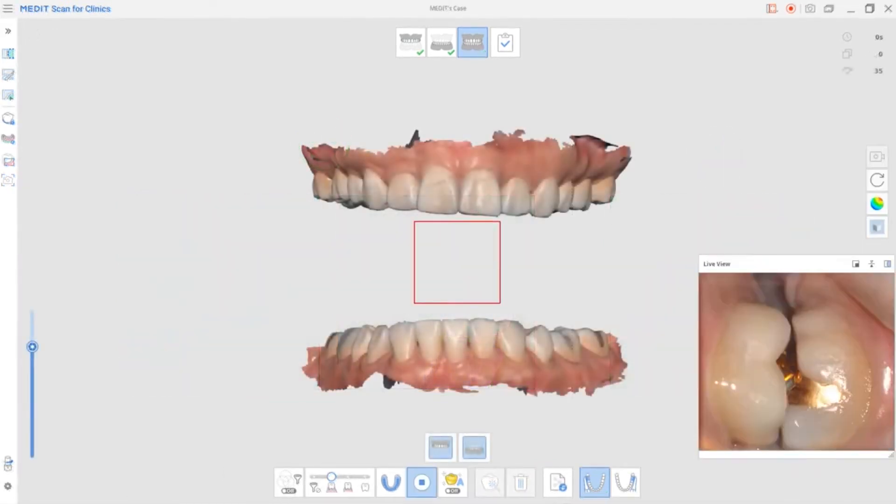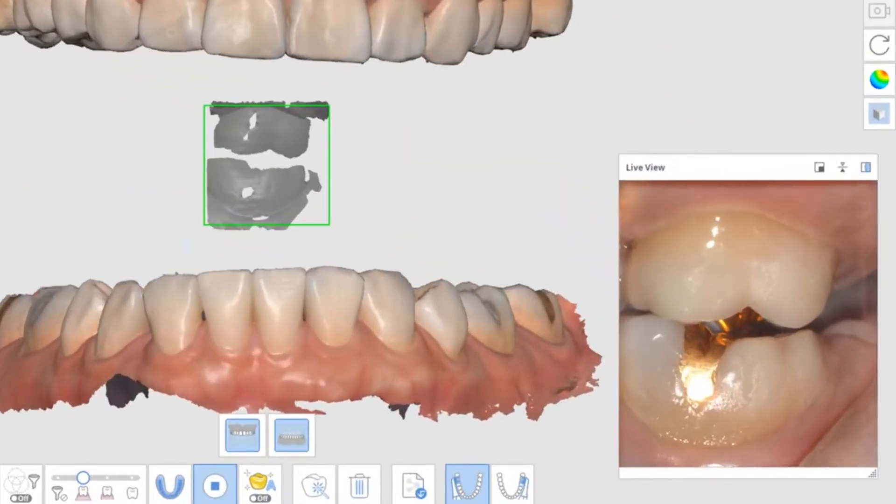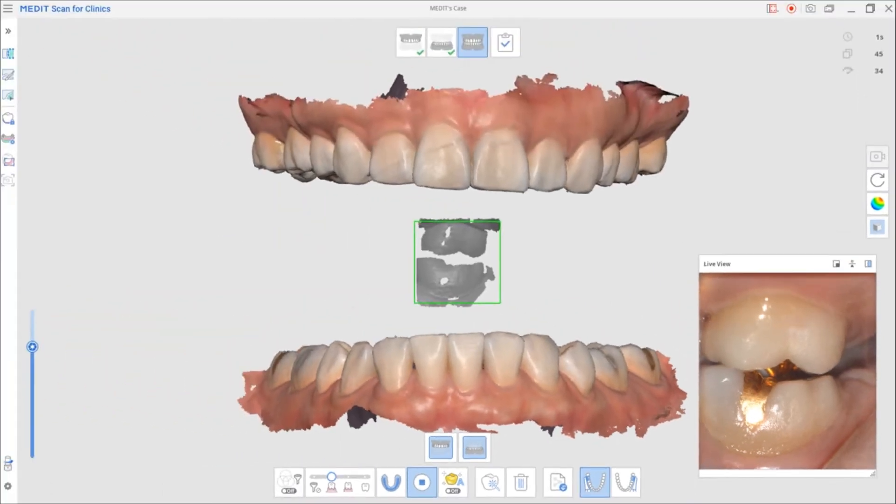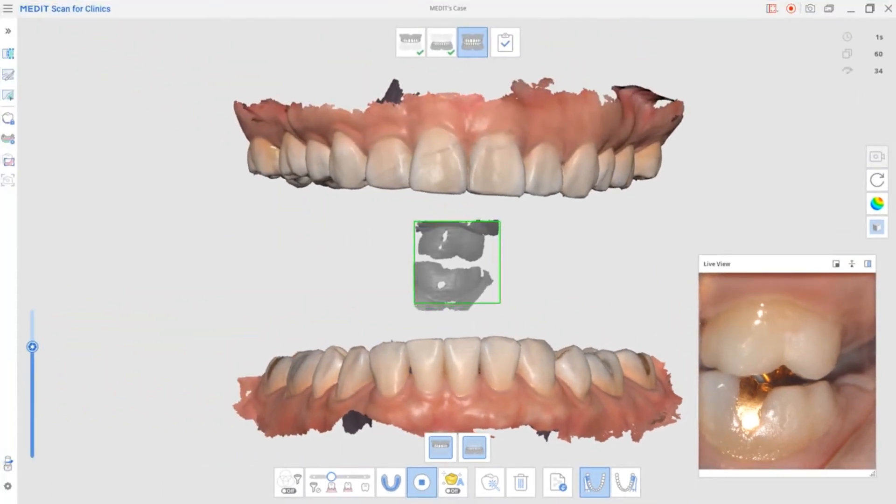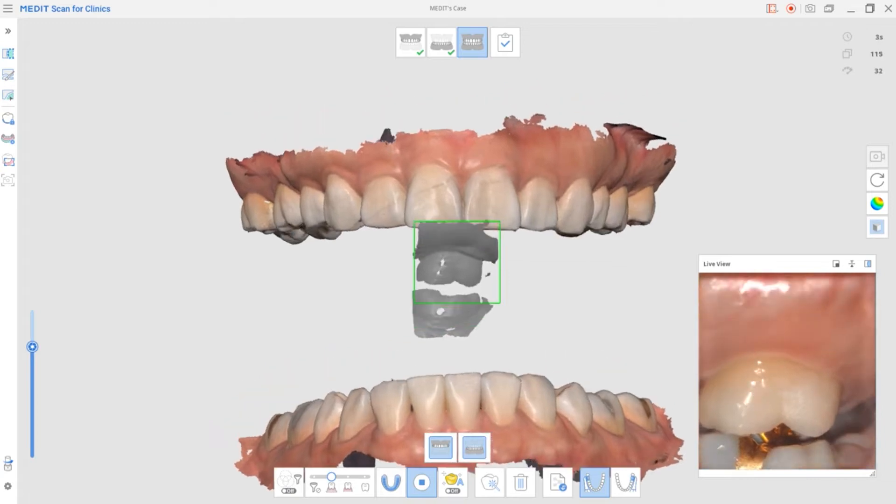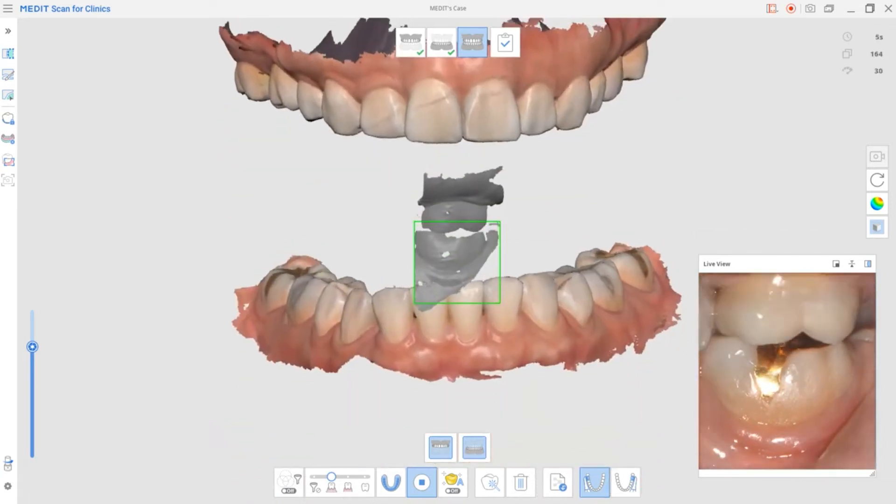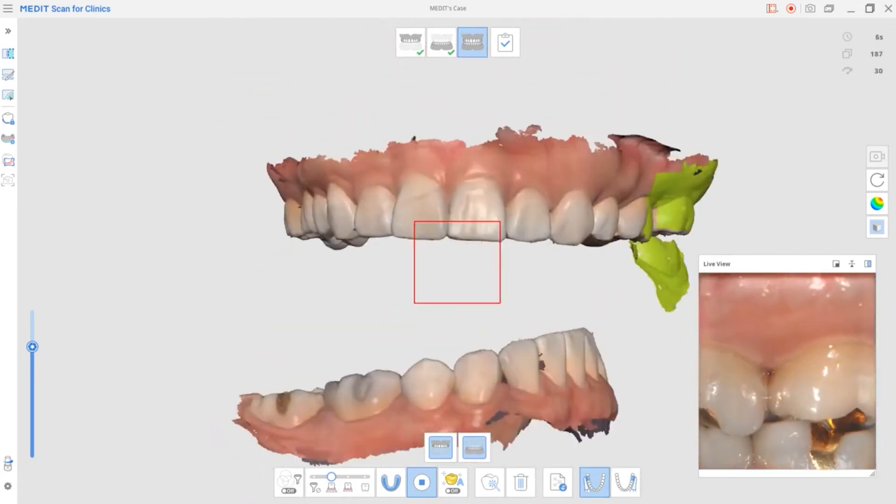Place the tip into the deepest posterior area of the maxilla and the mandible. If you begin with distinctive shapes of the restoration area, the occlusion process will be much easier and faster.